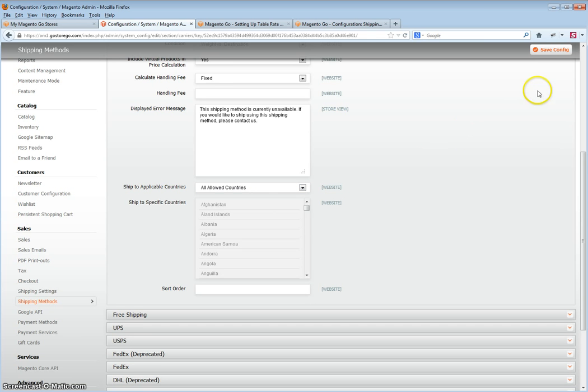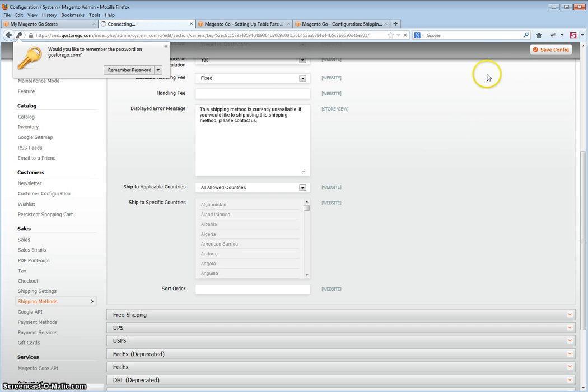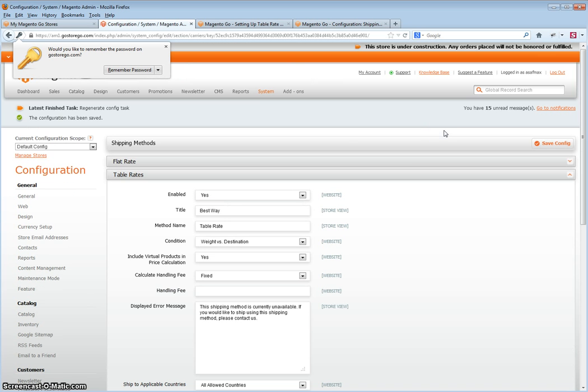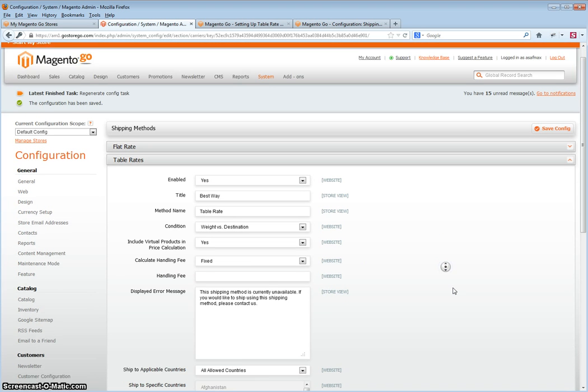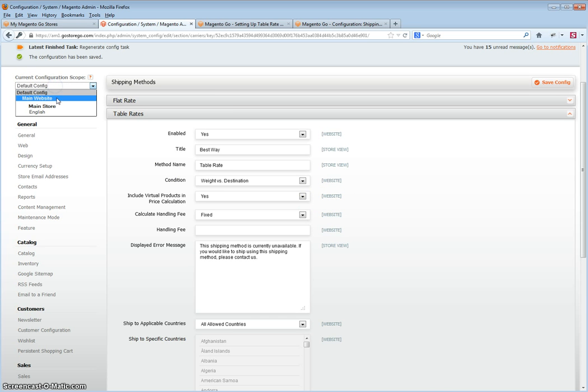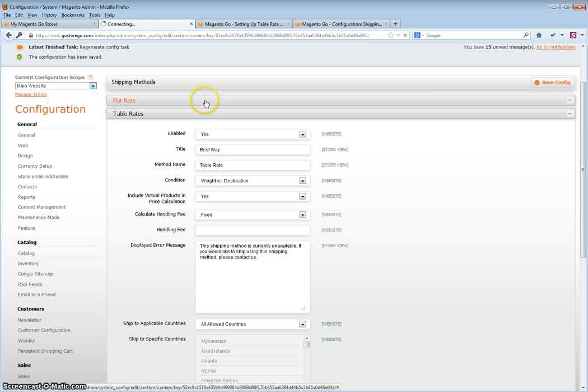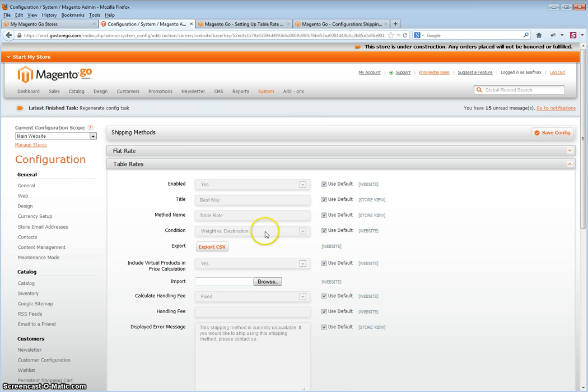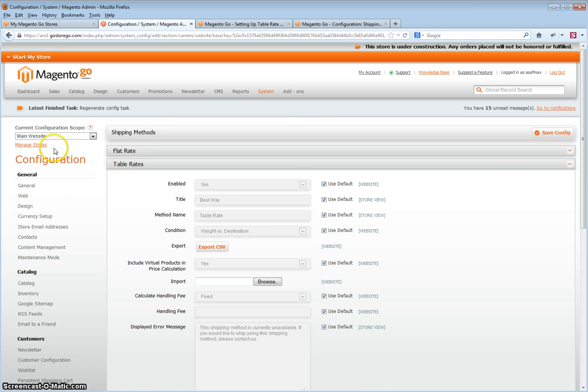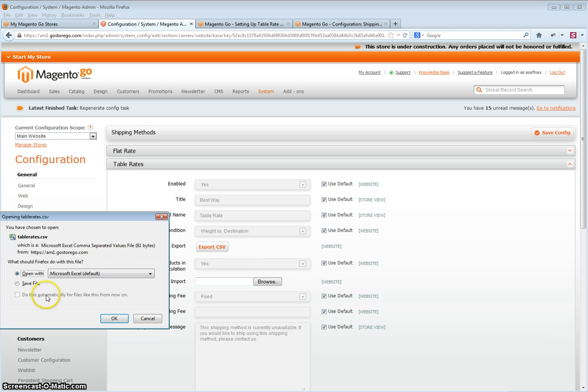Finally, save the config. And then we will need to export our table rates to CSV. So in configuration scope, click select main website, and then you will be back at table rates under the main website scope. Click export CSV, and save the CSV.